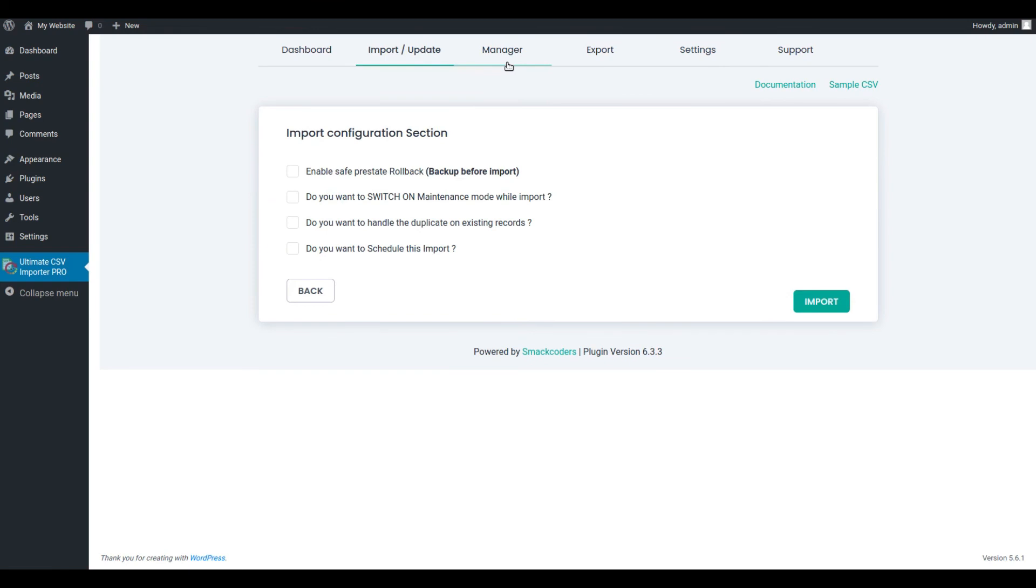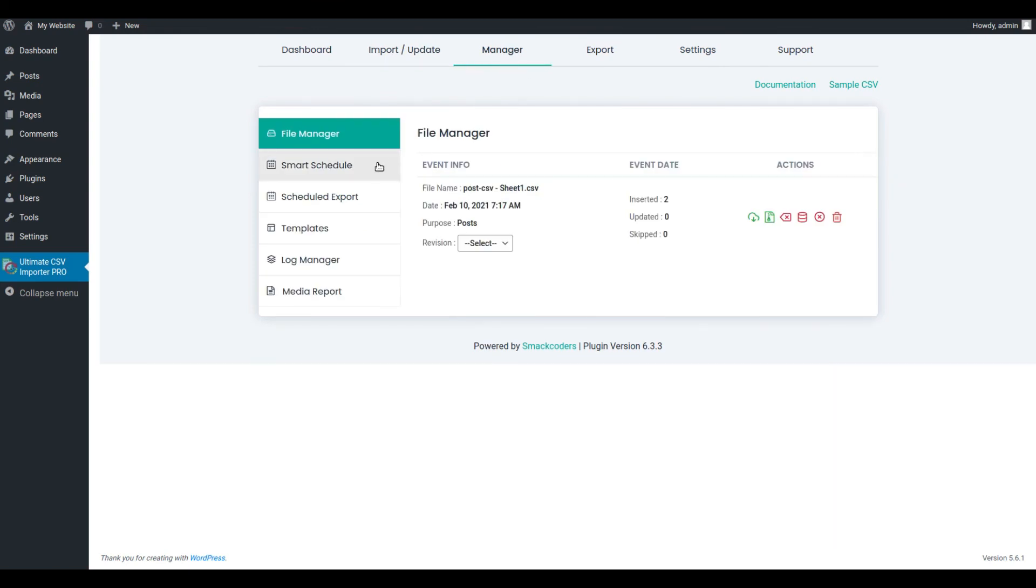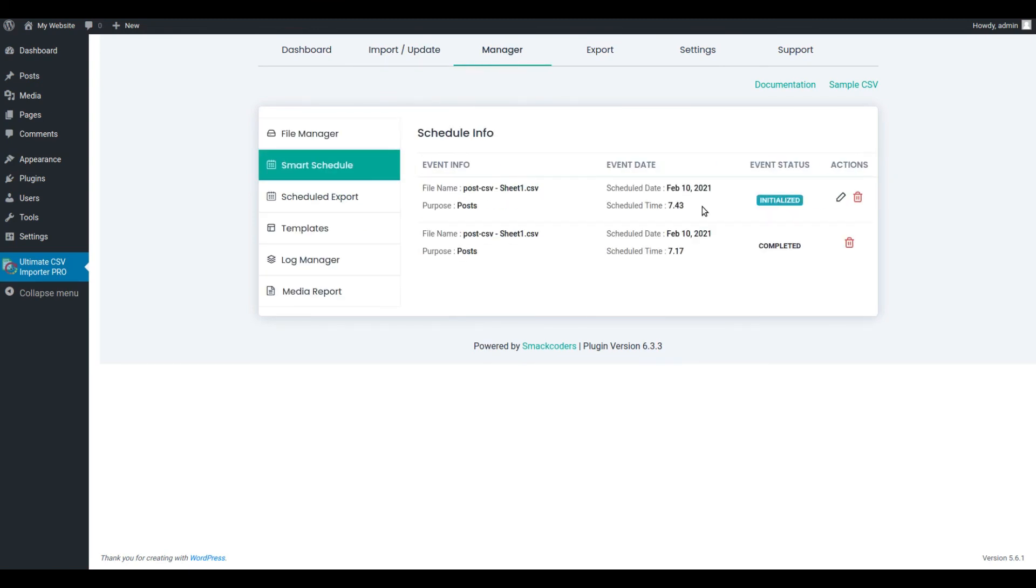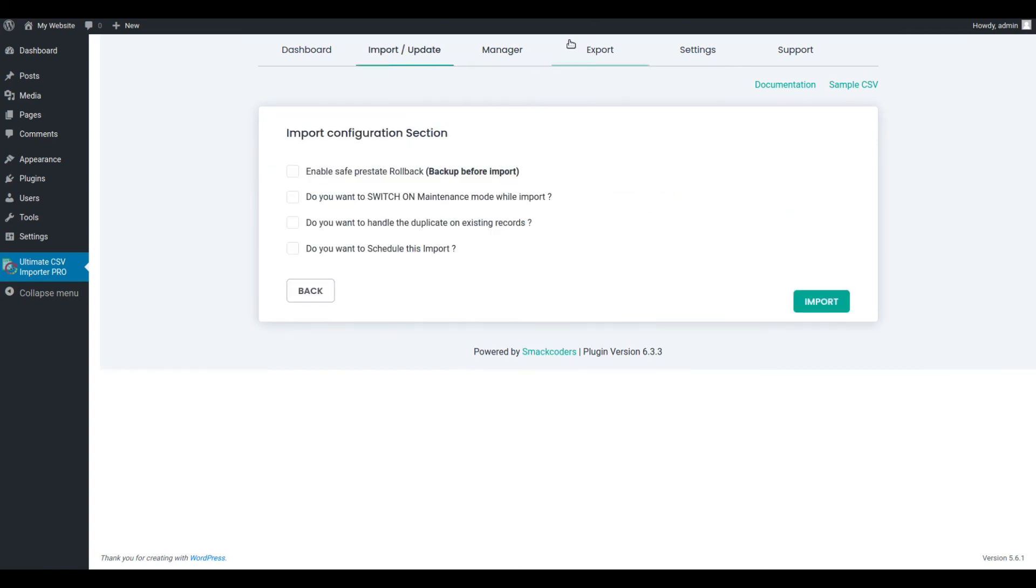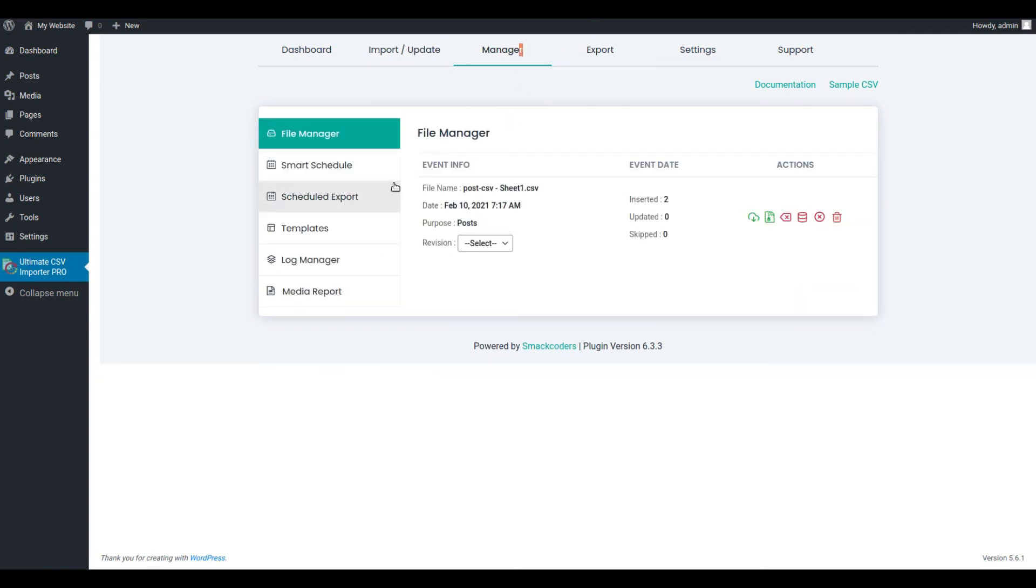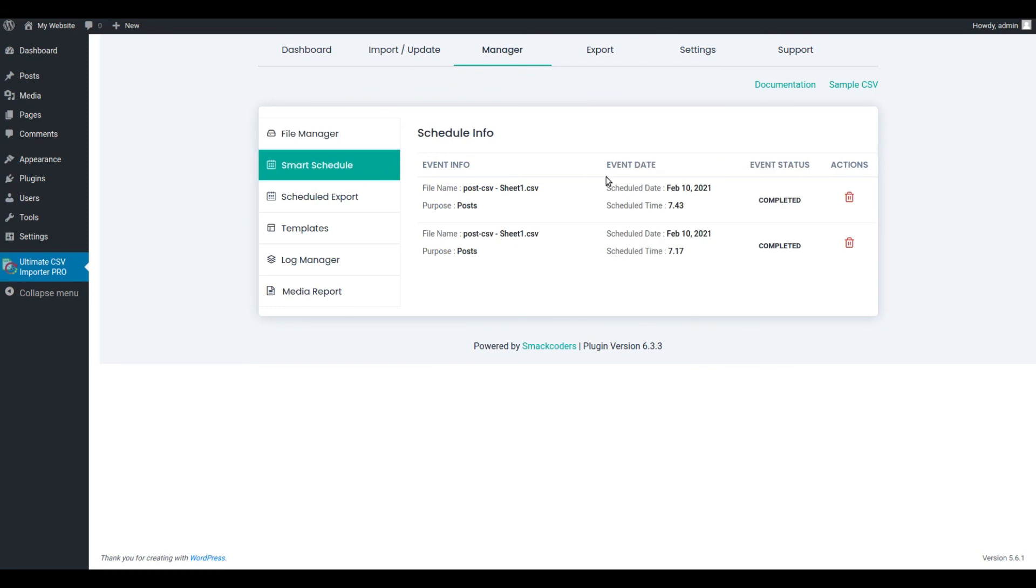Let's go back and check out. The schedule is initiated now, and it will get completed in a few minutes. Let's go back and check out. Here you can see the status comes as completed.